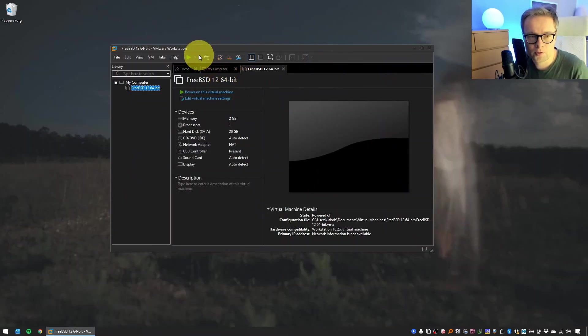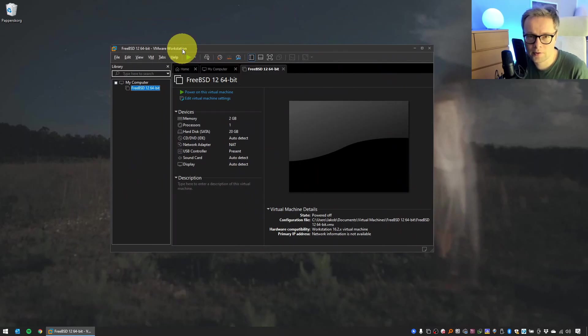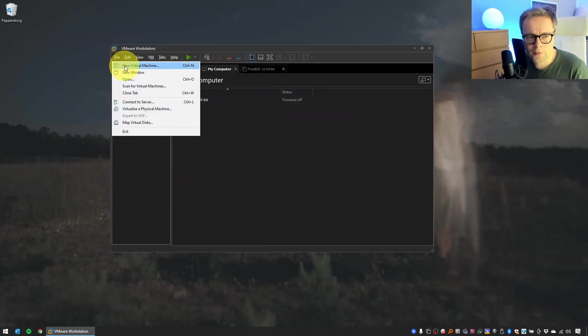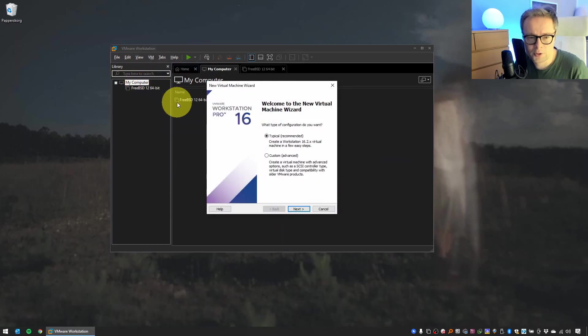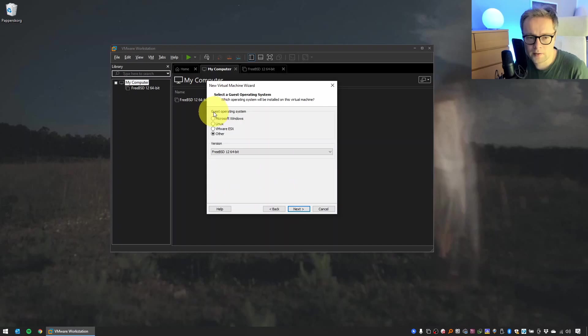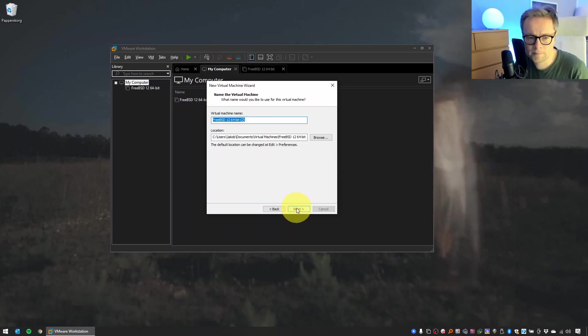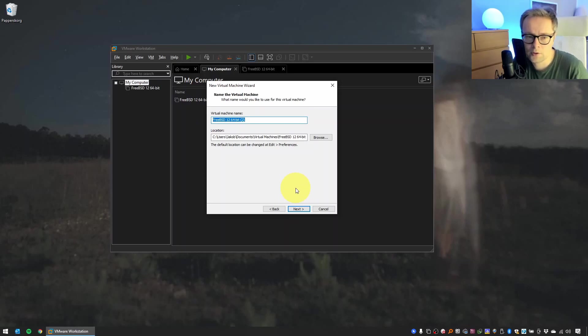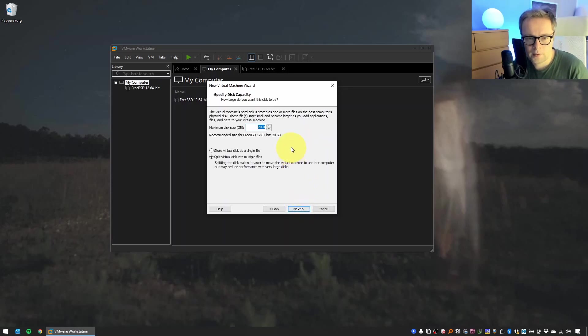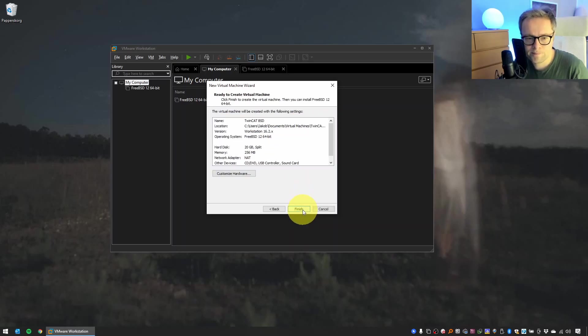The next step is to start VMware Workstation. Make sure that it's started with administrator rights. That's very important. When you start the application, just make sure it's started with administrator rights. Make sure to select File, New Virtual Machine, select Typical. Make sure to select 'I will install the operating system later.' Make sure to select guest operating system Other, and then FreeBSD 64-bit. Then you would need a name for your virtual machine. Just come up with a good name.